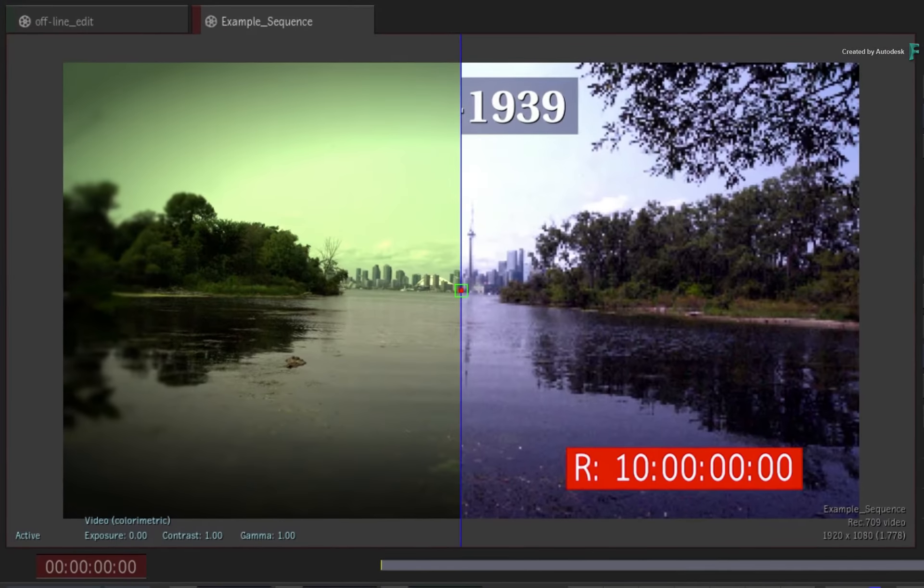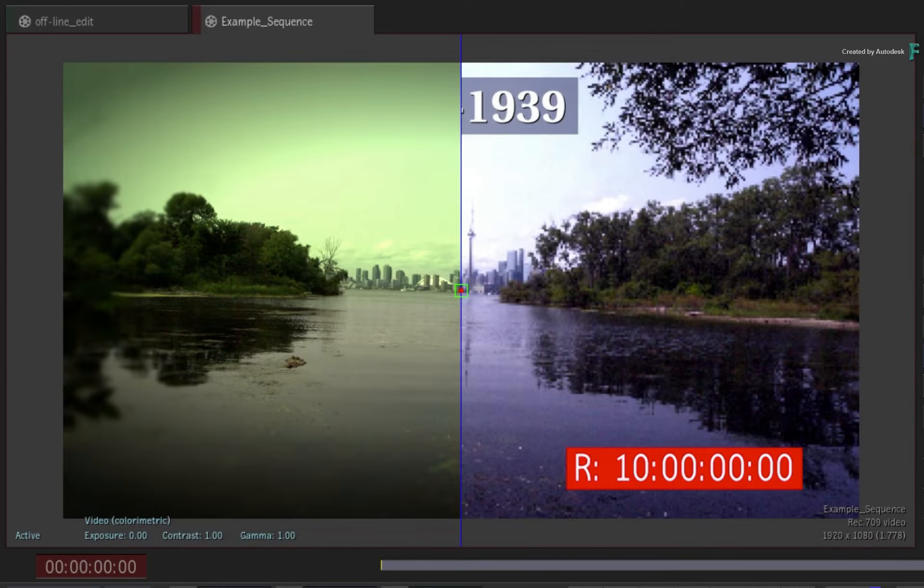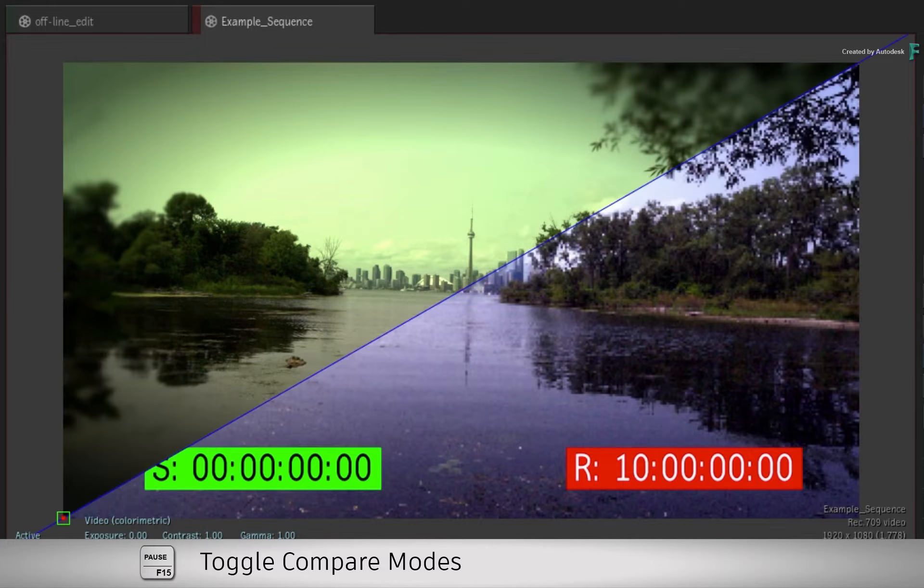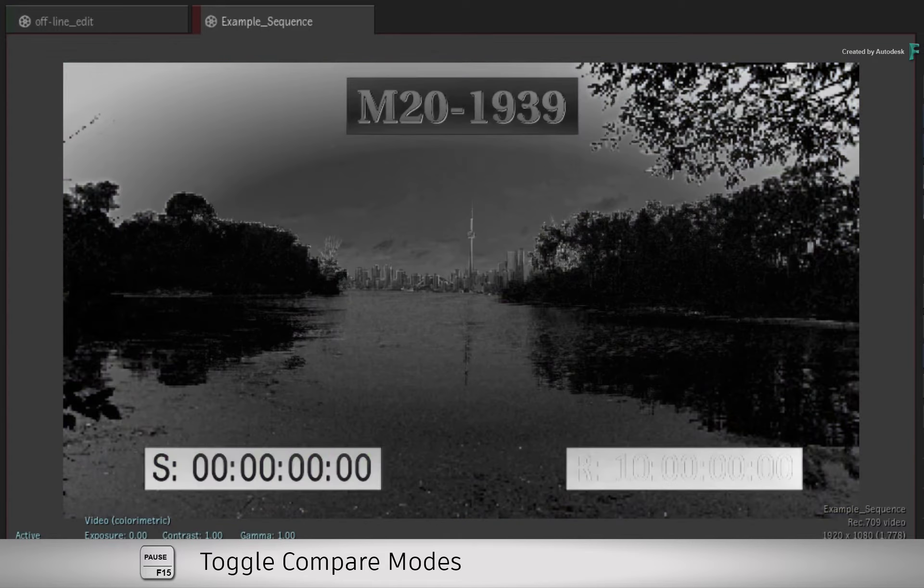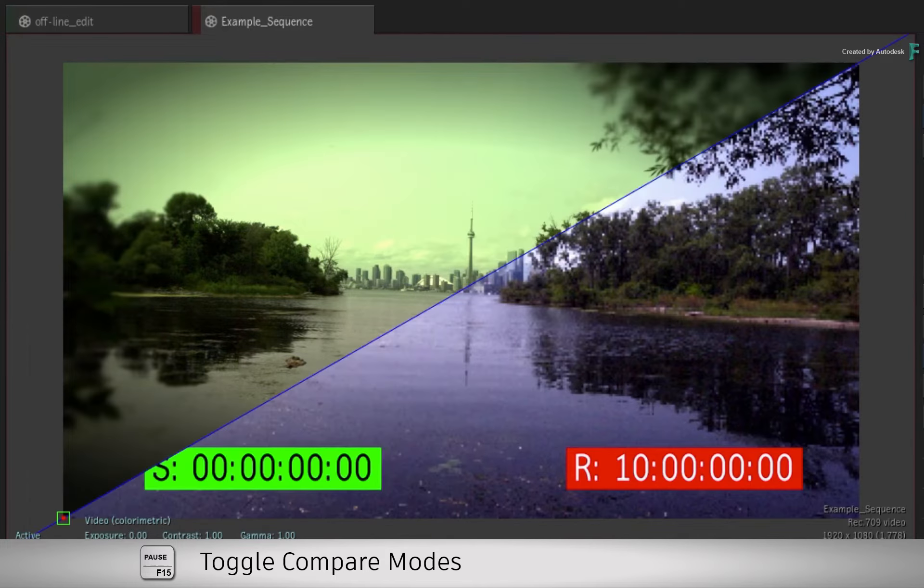So the offline resolution matches the sequence, and you can toggle through the different comparison modes to compare the two tracks.